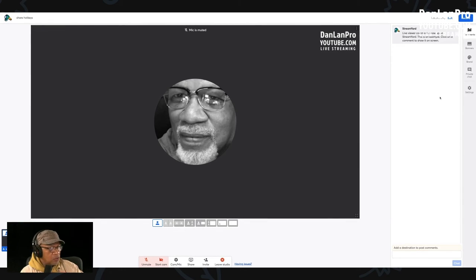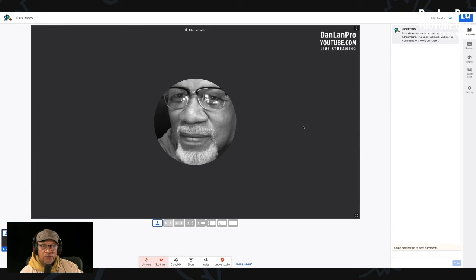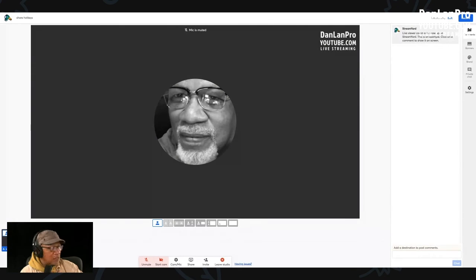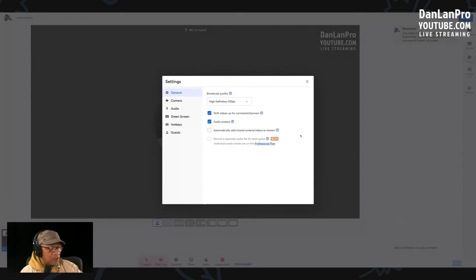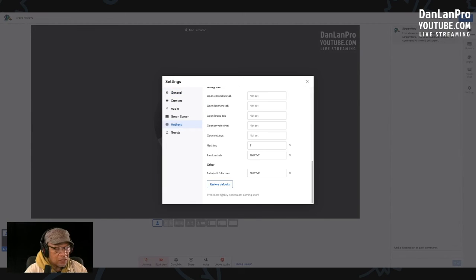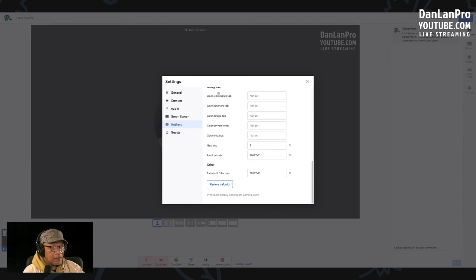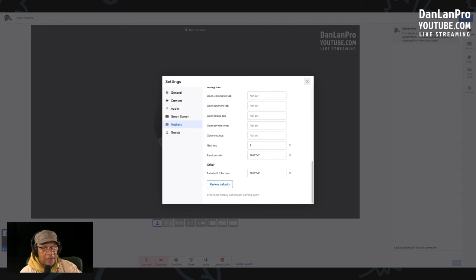You can designate any key where you see not set to do whatever function you want for that particular title. So it's not like you can add a lot of different keys yet. It's just if you want to restore everything back to default, you can click here and start all over again. So it's a time saver, just like bundle upload.